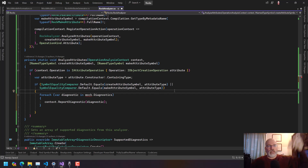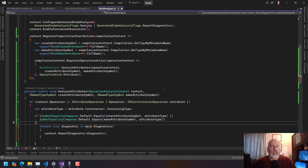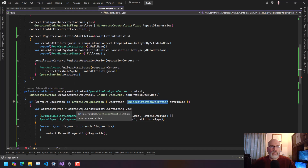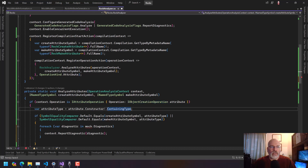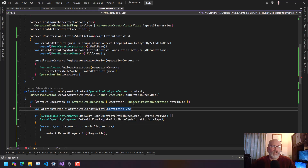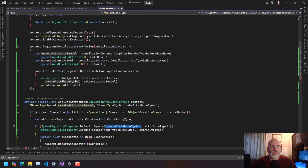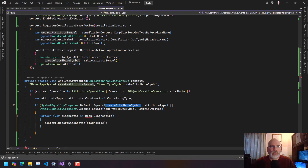What I was looking up last night was how do you actually find out that you've got an attribute, and there are a couple of suggestions from a Discord server. I'm going with this one, which is: you register to find an attribute, then you get the operation, and the operation is an object creation, which you can then get the constructor and then the containing type.